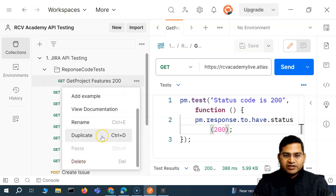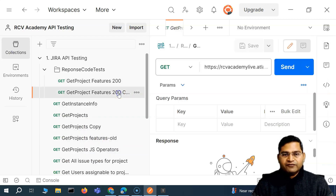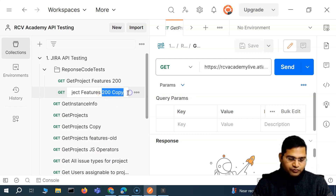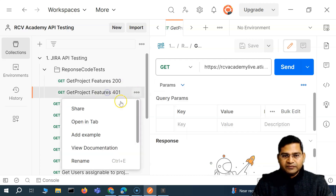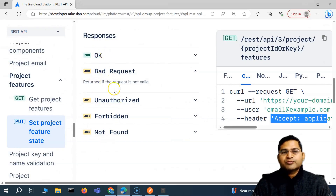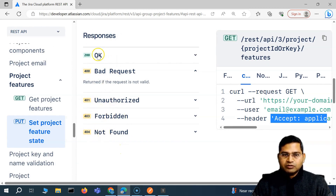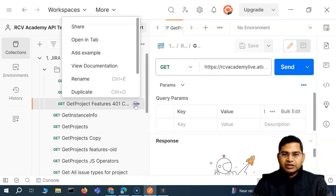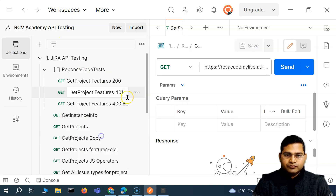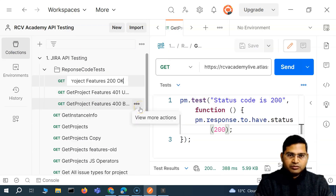We want to test other response codes as well. We duplicate the request to test 401 unauthorized. Then duplicate again for 400 bad request. Looking at the documentation, the supported response codes are 400 bad request, 401 unauthorized, 403 forbidden, and 404 not found. We rename each request accordingly: '400 bad request', '401 unauthorized', and '200 OK'.